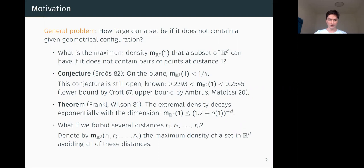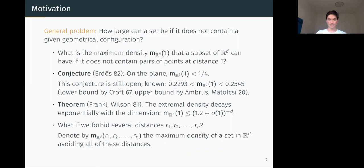But now: what if we forbid several different distances, say R1 up to Rn? We denote M(R^t; R1,...,Rn) as the maximum density of a set in R^t which avoids all of these distances. This quantity depends not only on the number of forbidden distances and the dimension of the space, but also on how these distances relate to each other — making it a much more complex question.